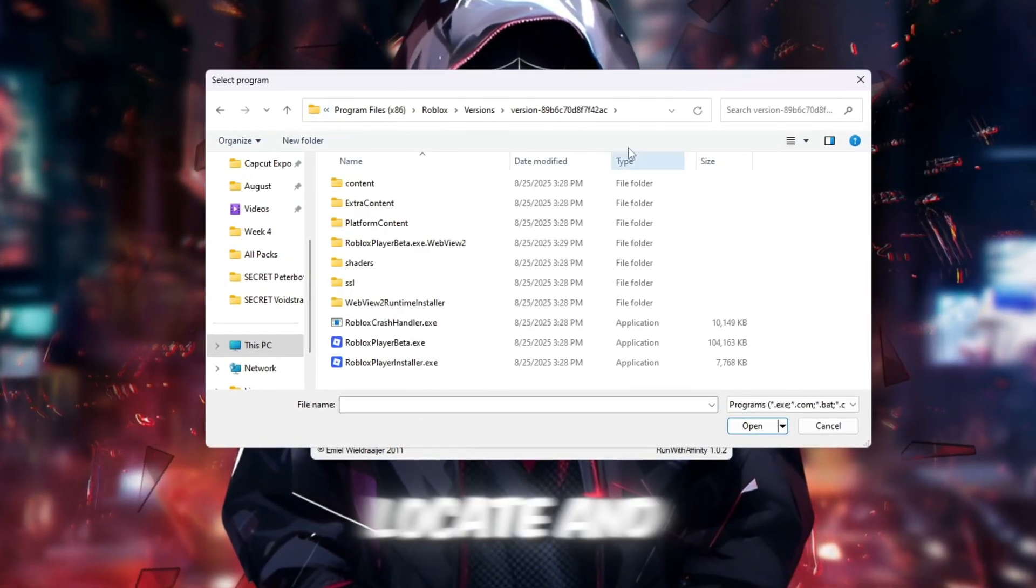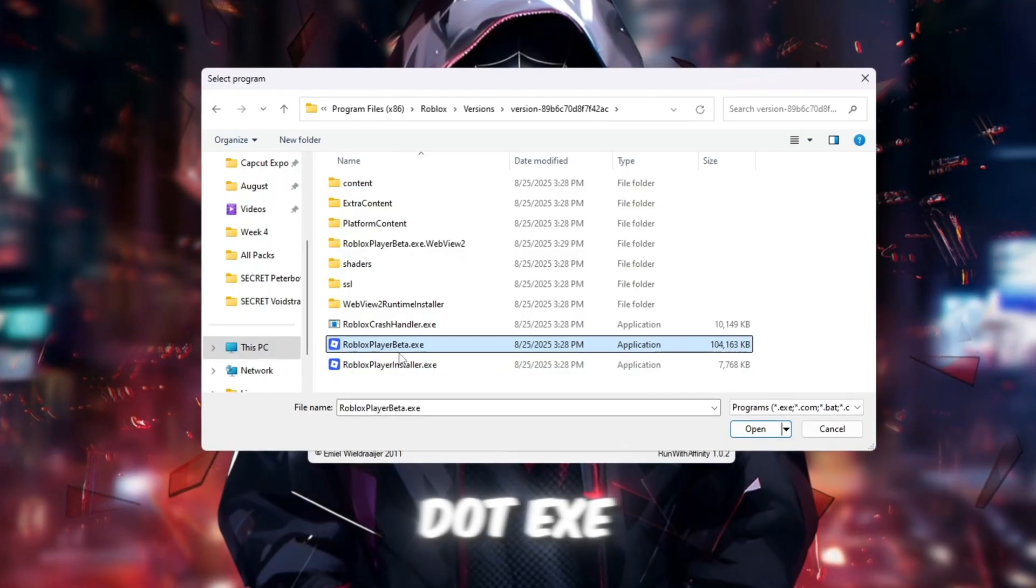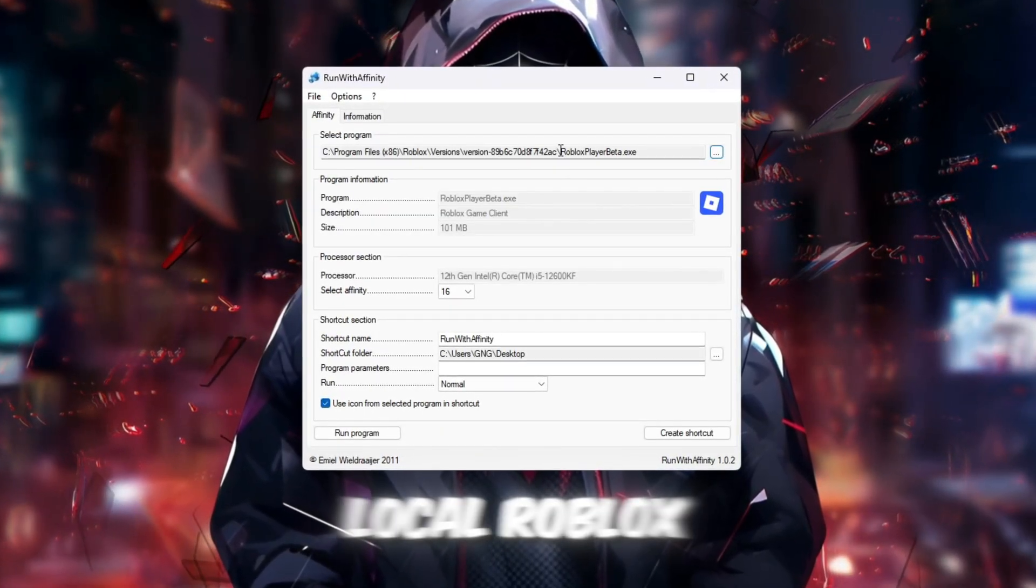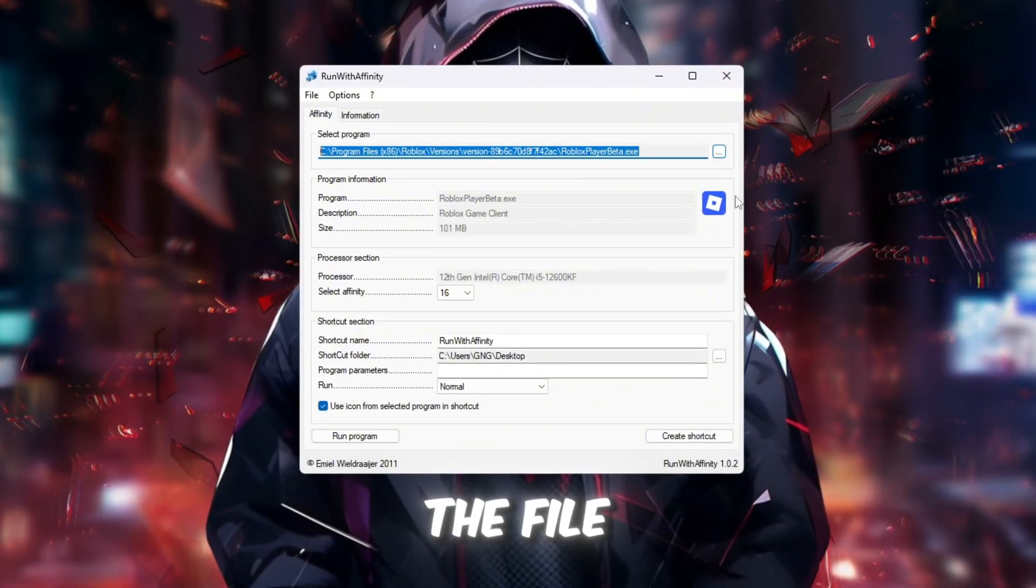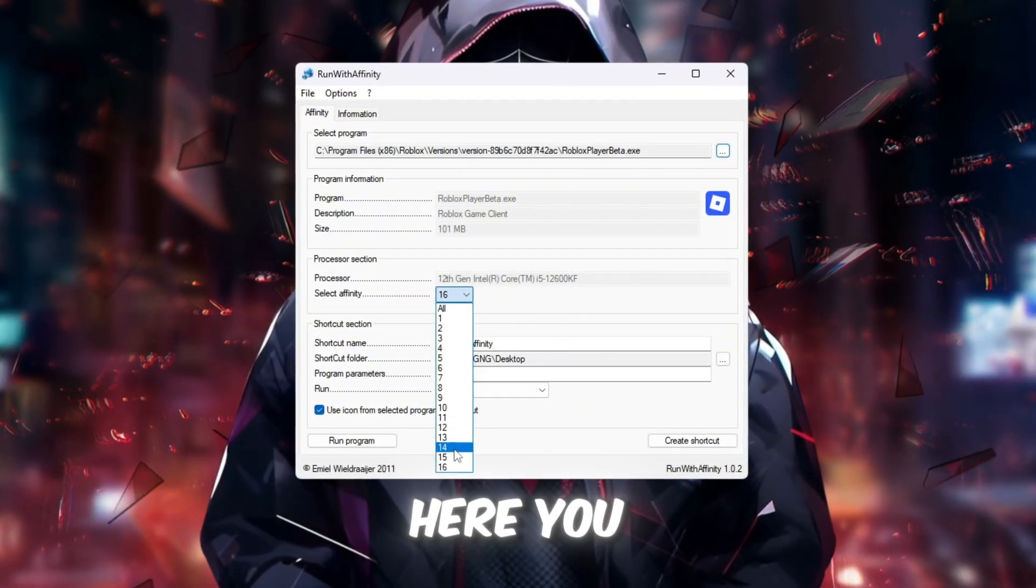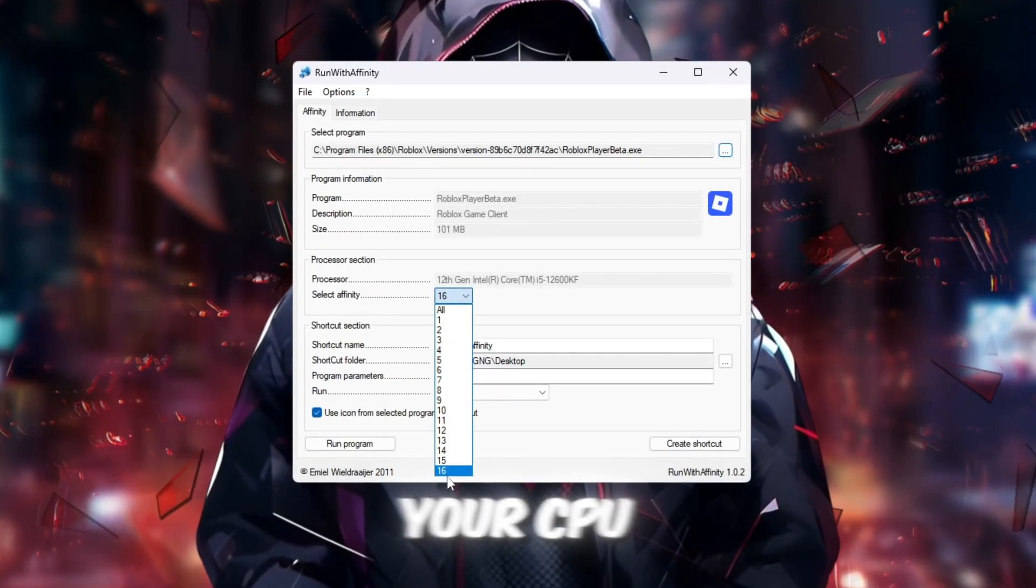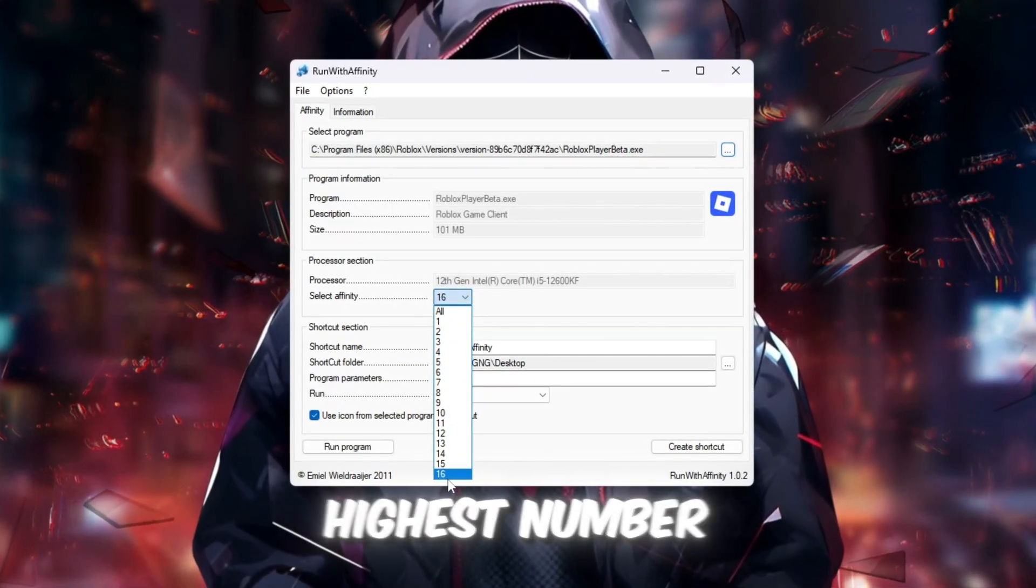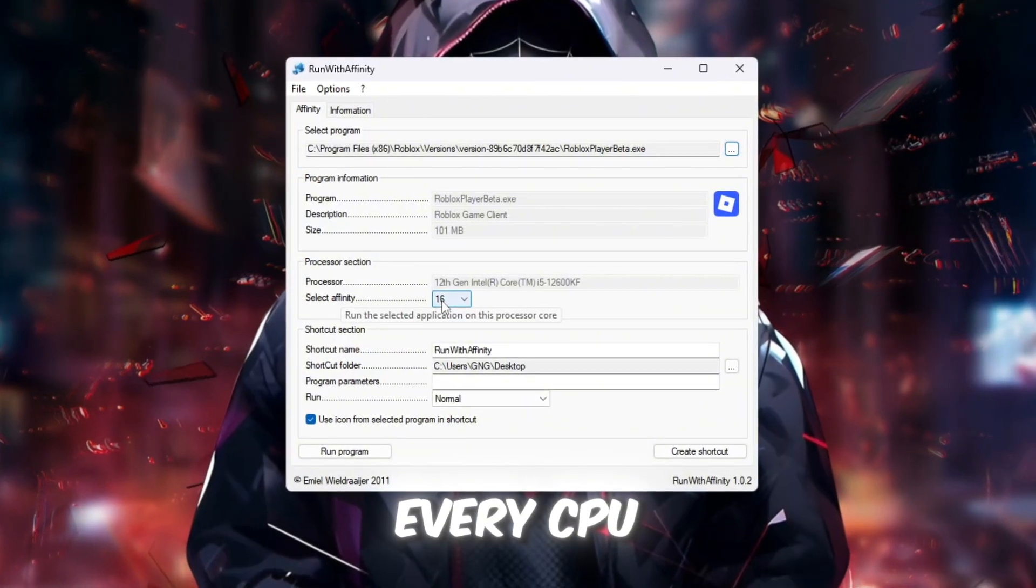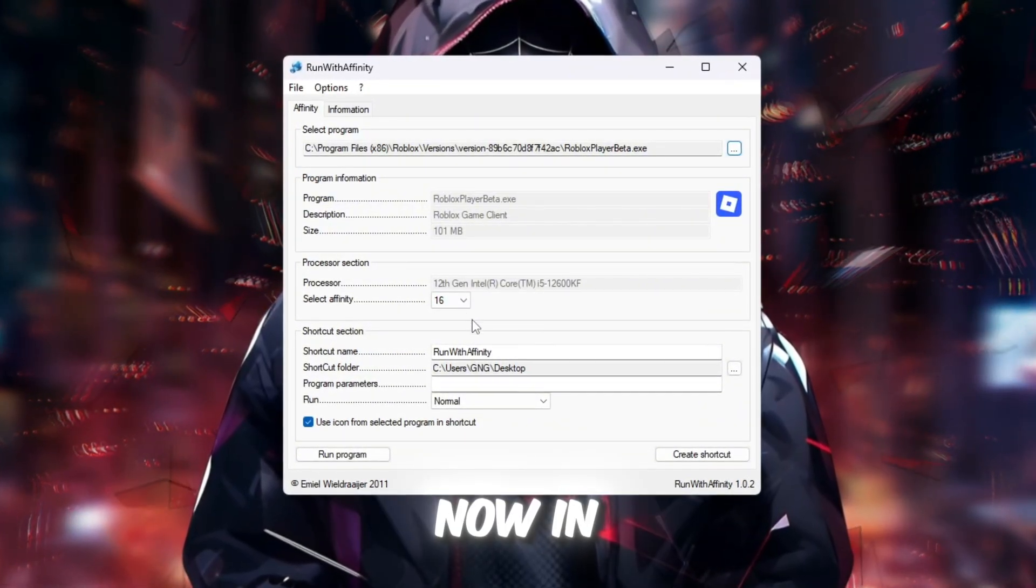From there, locate and select RobloxPlayerLauncher.exe, which is usually found inside your AppData Local Roblox folder. After selecting the file, look for the section called Set Affinity. Here, you will see numbers representing your CPU threads. Choose the highest number available. This means Roblox will be able to use every CPU thread your system has.